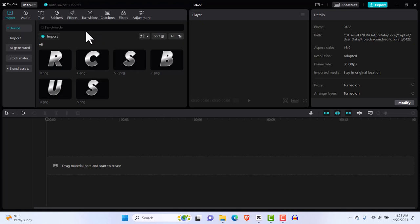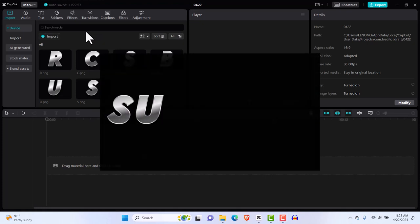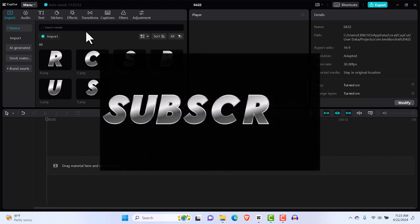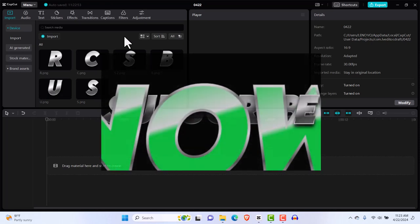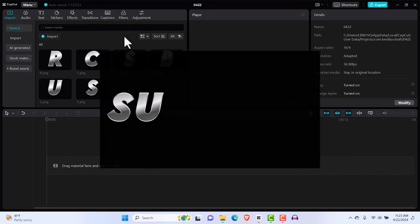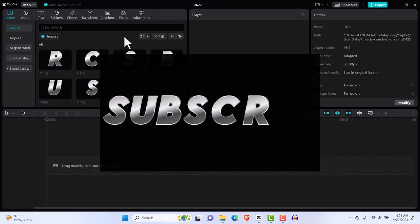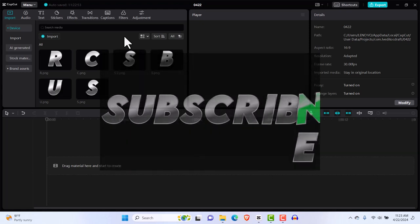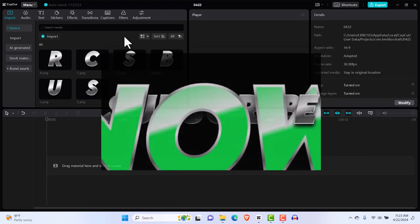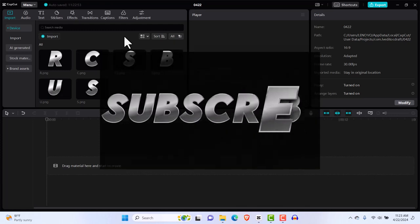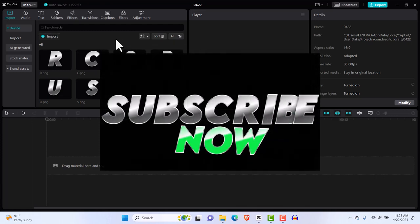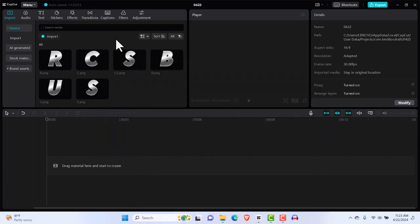Hello and welcome back. You clicked on this video because you want to learn how complicated intro text animations are made — this wonderful intro text you can see on the screen, and others you watch in movies or on YouTube channels. They look complicated but I can tell you they're super easy, and I'm going to show you how to create text animations like this on CapCut PC.